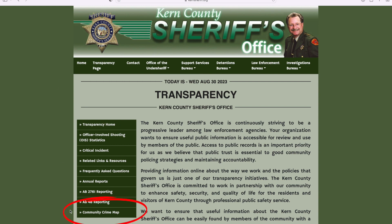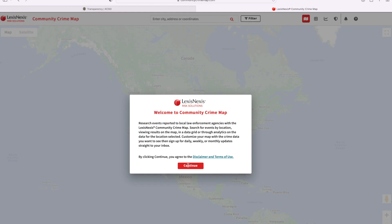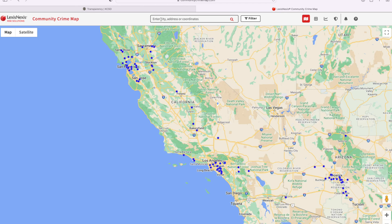Click on the community crime map. After you've agreed to the terms and conditions it will take you to a map, where you can type in any address in the Kern County service area.